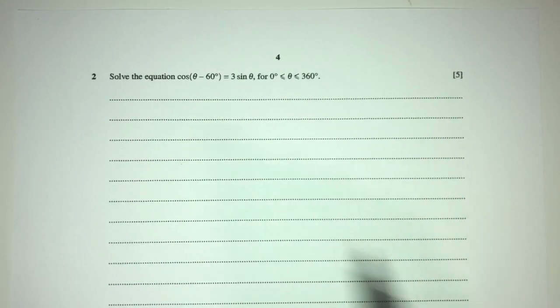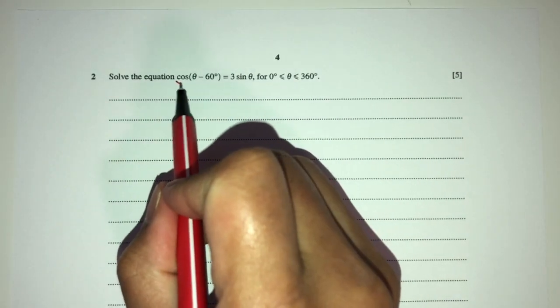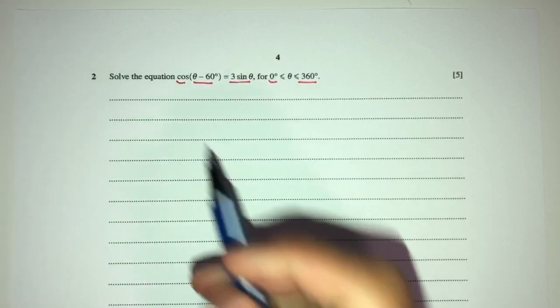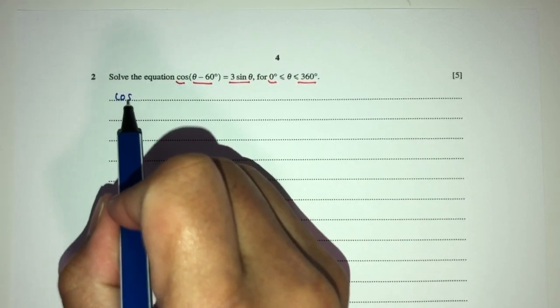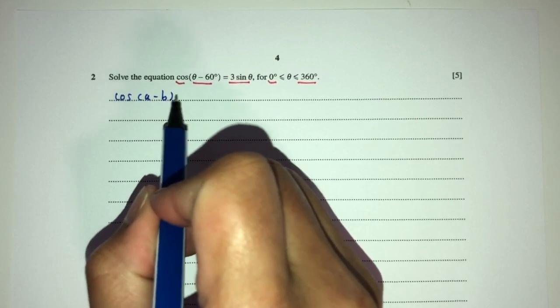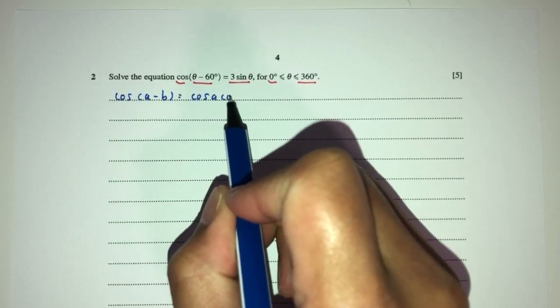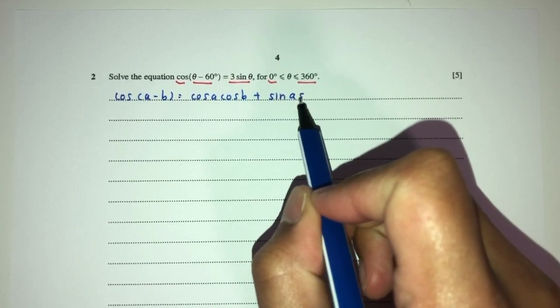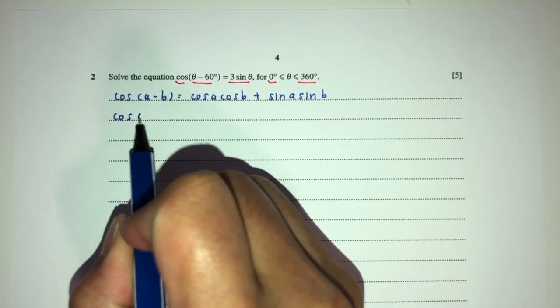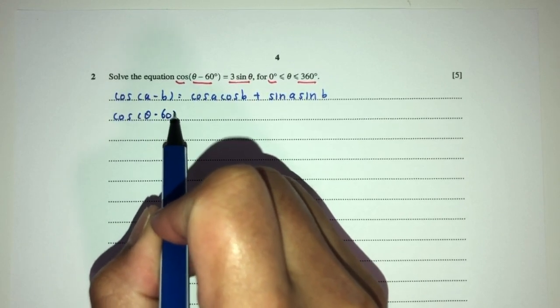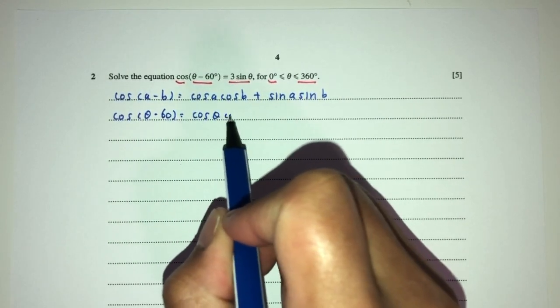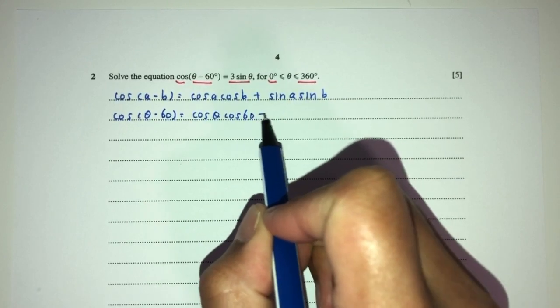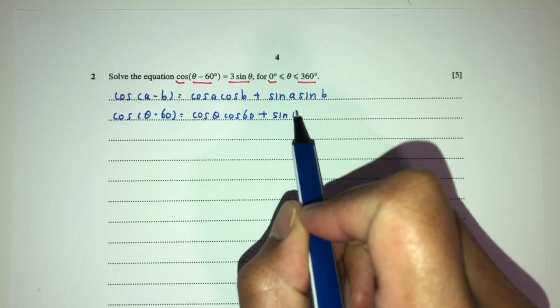Now let's move on to question number two. We have to solve cos(θ − 60) = 3sinθ for θ between 0 and 360. First, let's expand. We should know cos(a − b) = cos a cos b + sin a sin b. So cos(θ − 60) = cosθ cos60 + sinθ sin60.